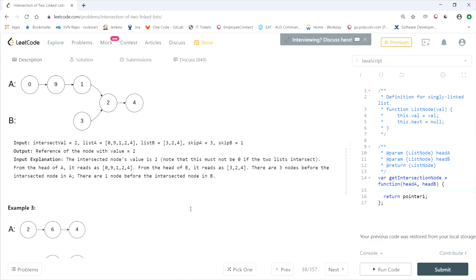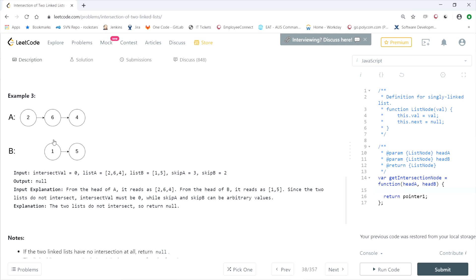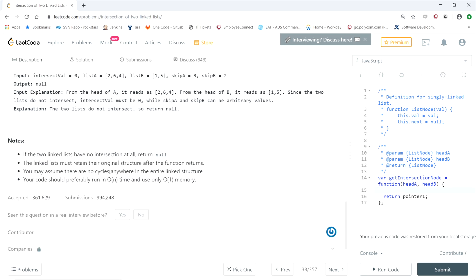There's an edge case where two linked lists don't intersect anywhere — in that case, return null. The linked lists must retain their original structure after the function returns. You may assume there are no cycles in the entire linked structure, and the code should run in O(n) time and use only O(1) memory, which our solution satisfies.